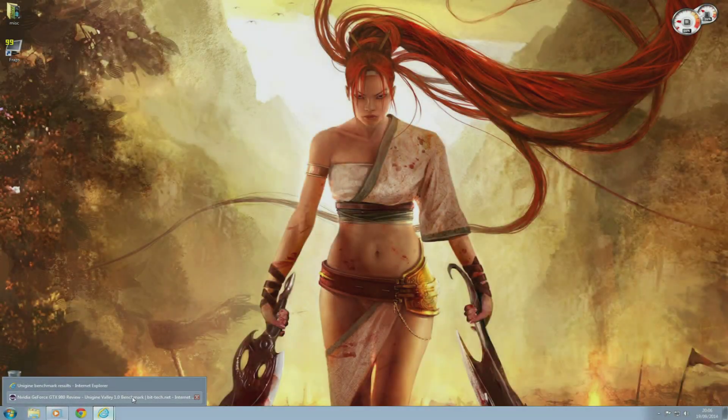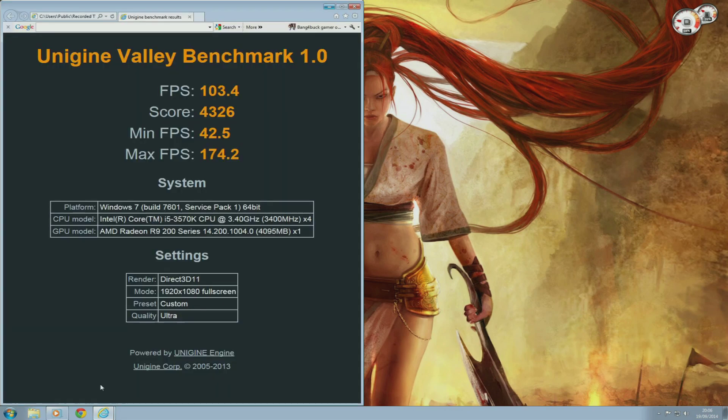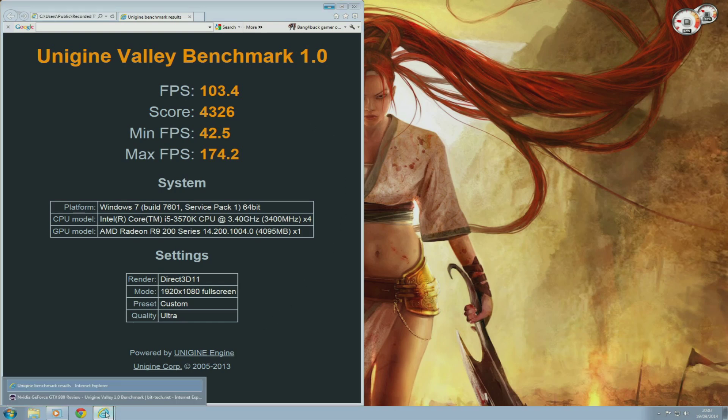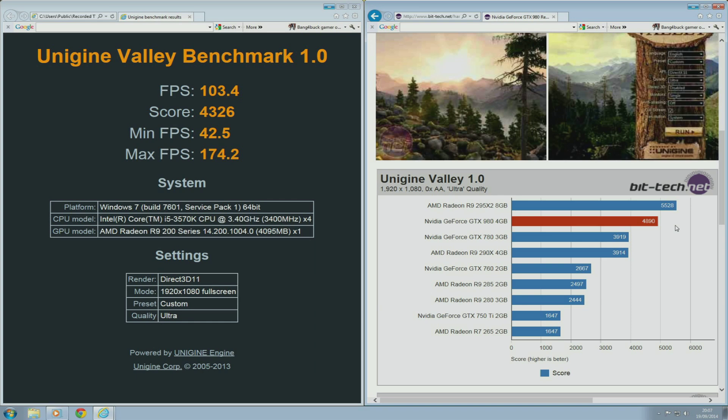So here are the results from Unigine Valley Benchmark 1.0. My overclocked R9 290 was able to score 4,326 on the graphics score, while BitTech's GTX 980 at stock was able to score 4,890 as a total score. So definitely a considerable difference in performance between a heavily overclocked R9 290 and a stock GTX 980. But we've always known that Nvidia has always had better tessellation performance when it comes to DirectX 11, so no surprise there.